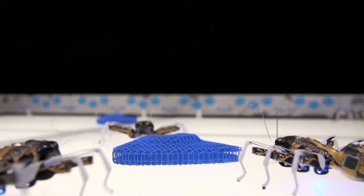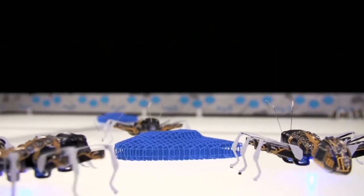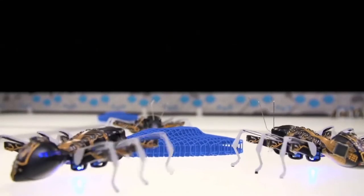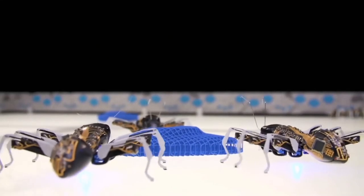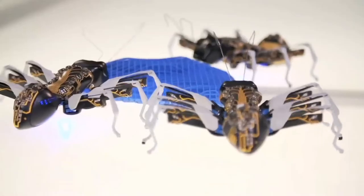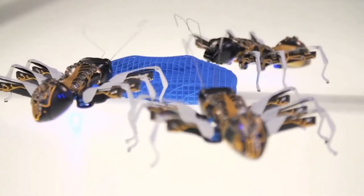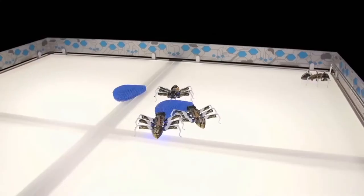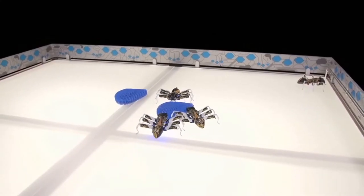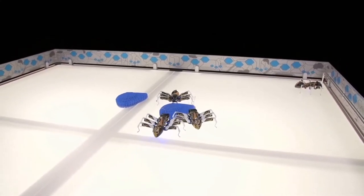Next, three bionic ants approach a similar form. They latch on and work together to move it across the pen. One ant watches the other two.